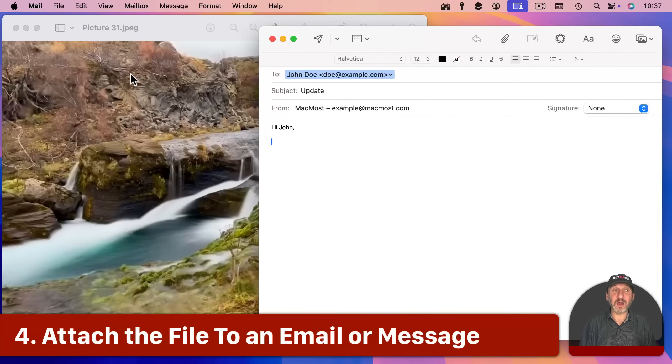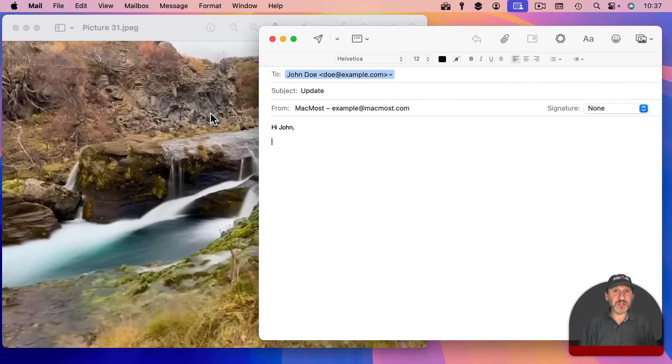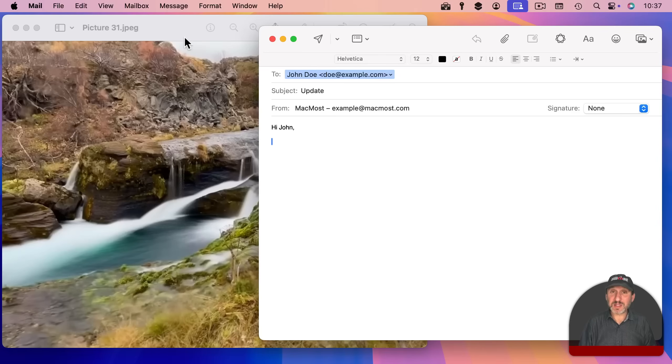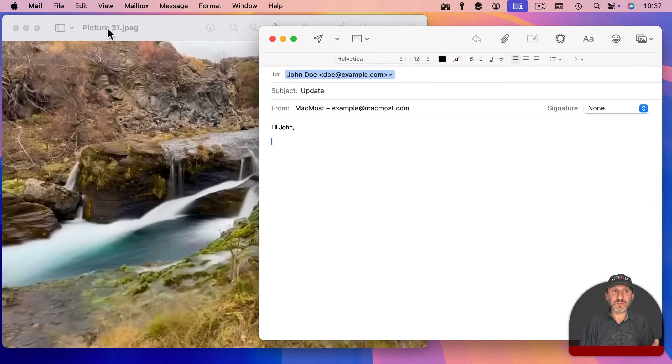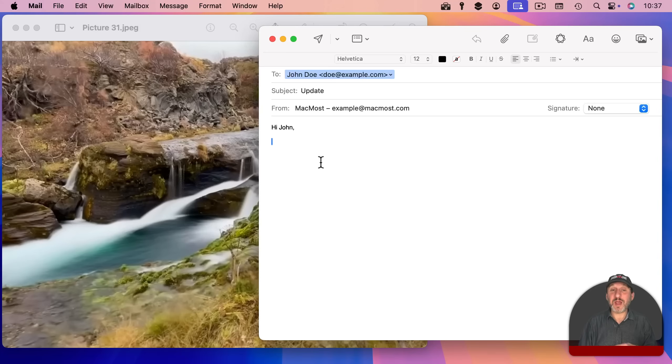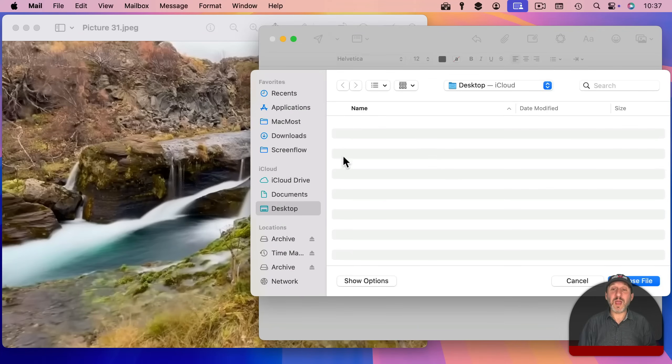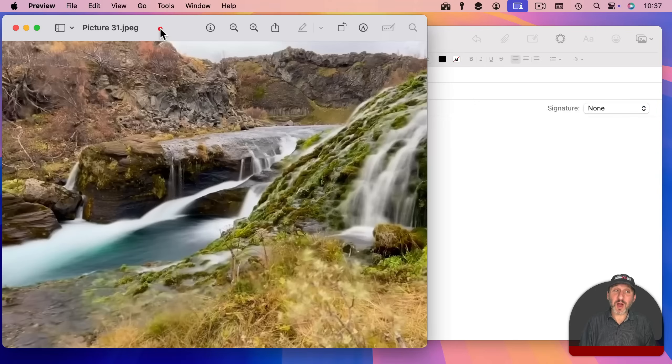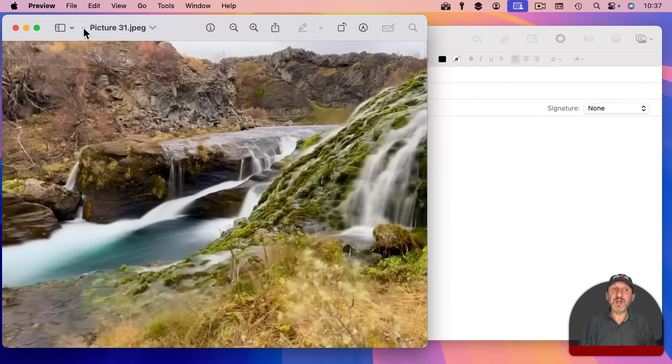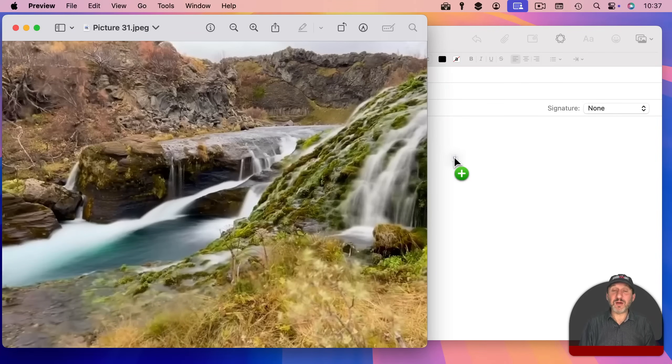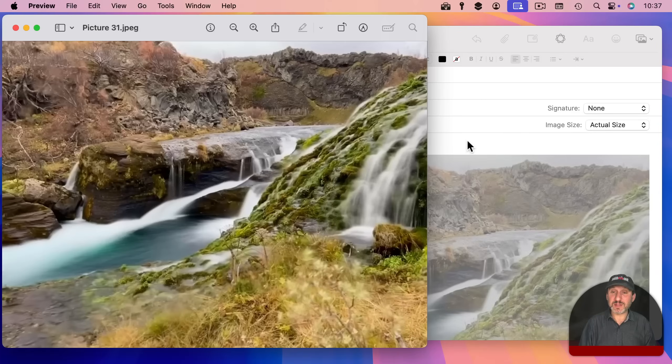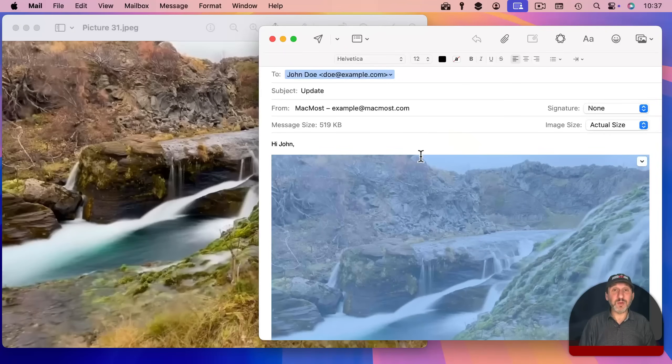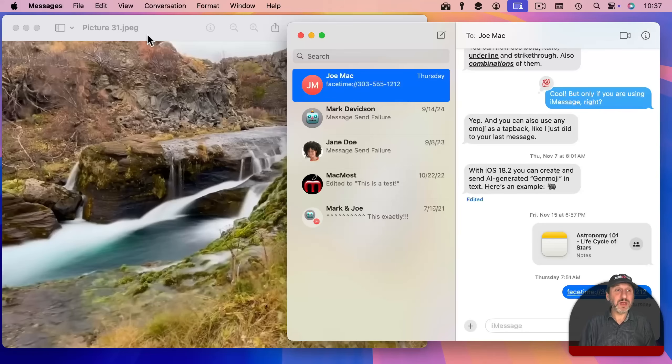A far more likely situation is that you're working on a file and you want to attach it to an email message. You can use the proxy icon for that. Normally you have to find the file in the finder and drag and drop it there or click this button and then go and locate the file. But you already have the file open here. You can use the proxy icon to drag the file into a message like this and it will attach it.